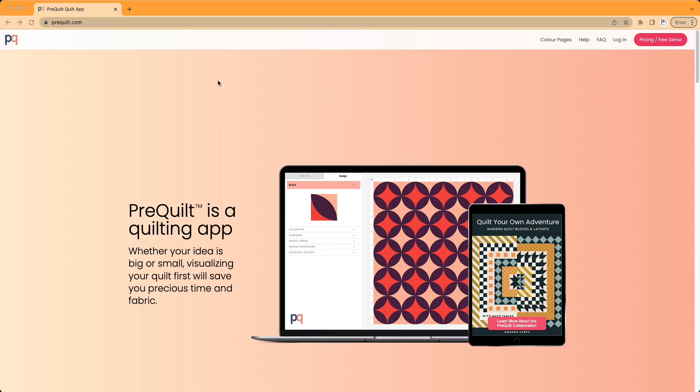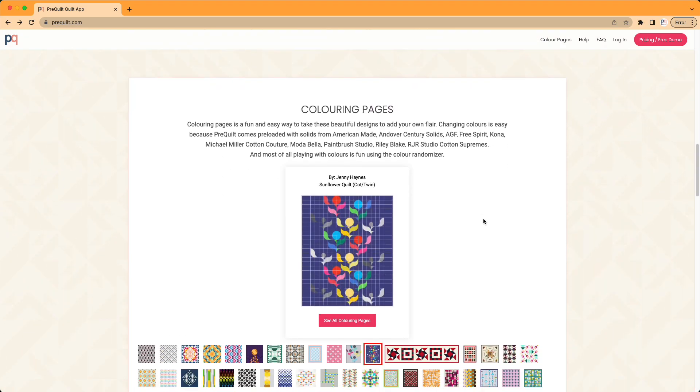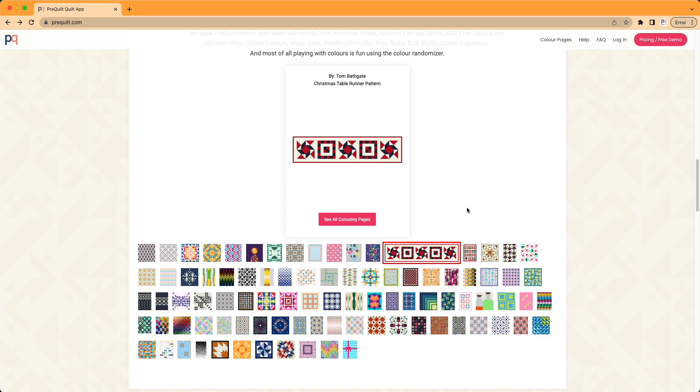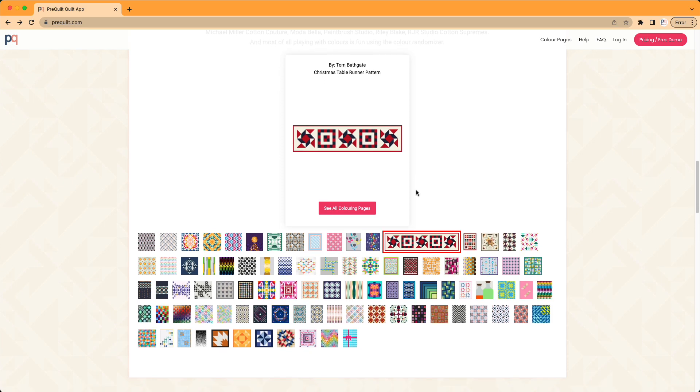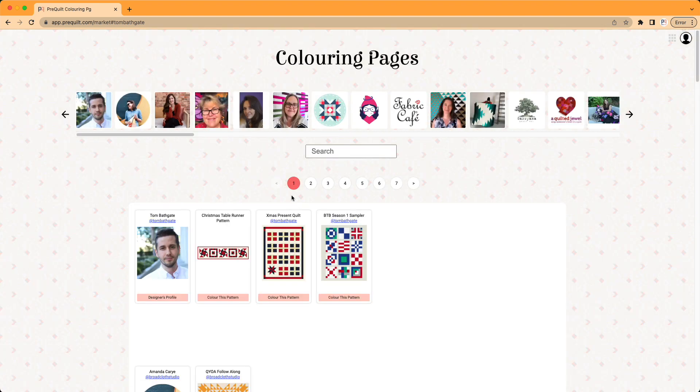When you're at PreQuilt.com, click on Color Pages, and that'll give you a small sampling of the digital coloring pages that we have available on PreQuilt. When you click on See All Coloring Pages, it's going to bring you to our market page.